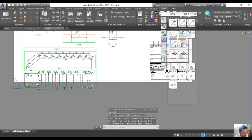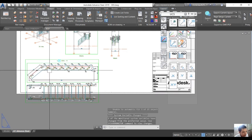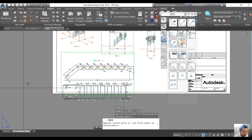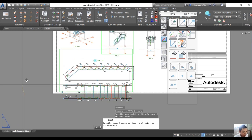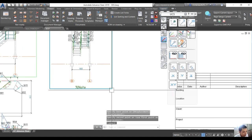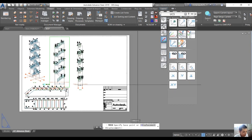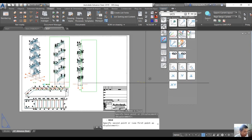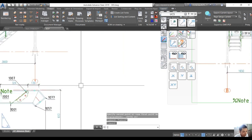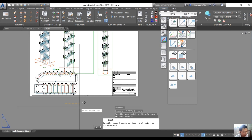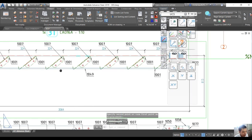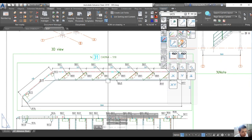We open drawing number 3 and you can see that drawing number 3 now contains the drawing for the stair. We move this view here and also this one — we move the view to arrange them.